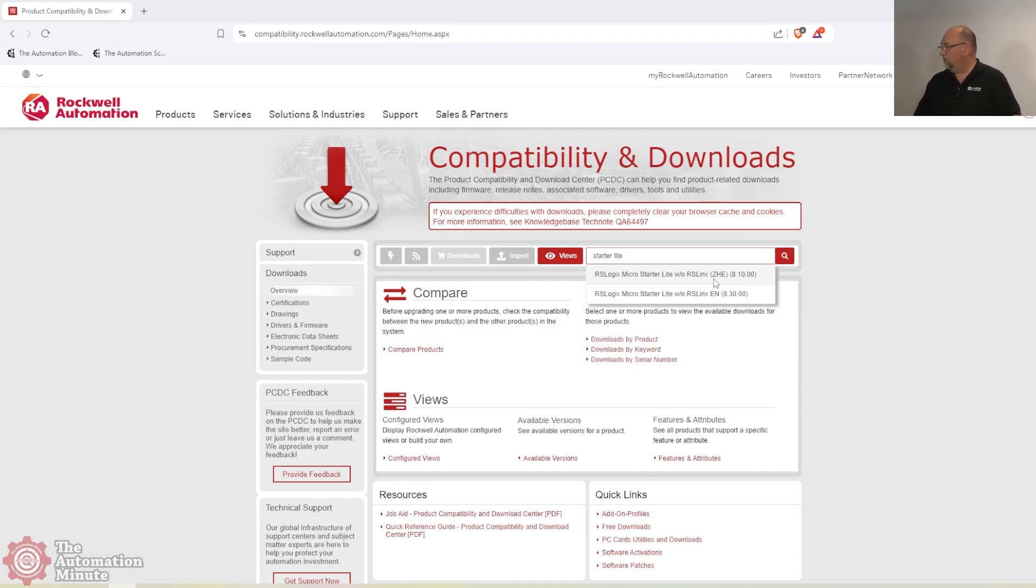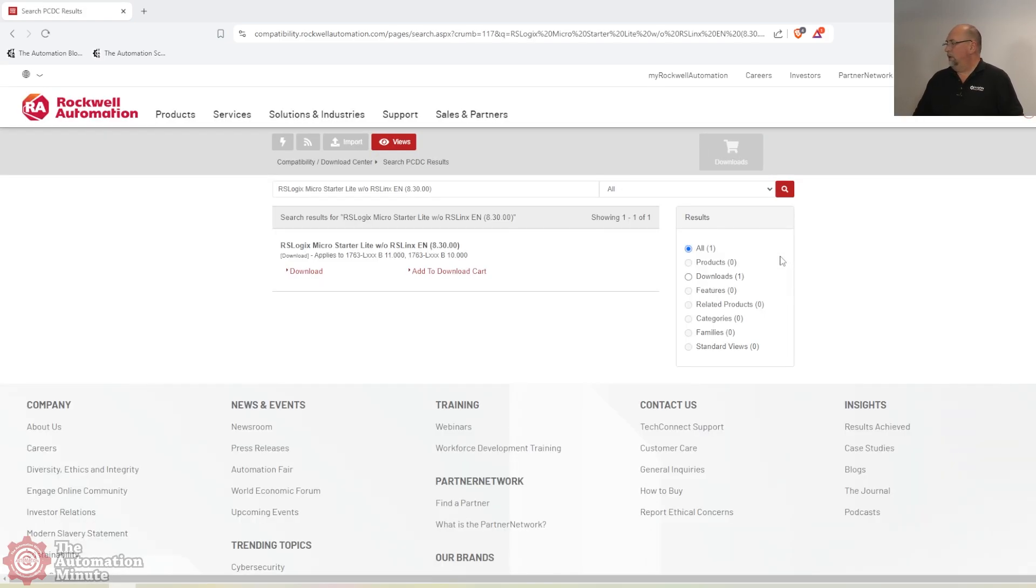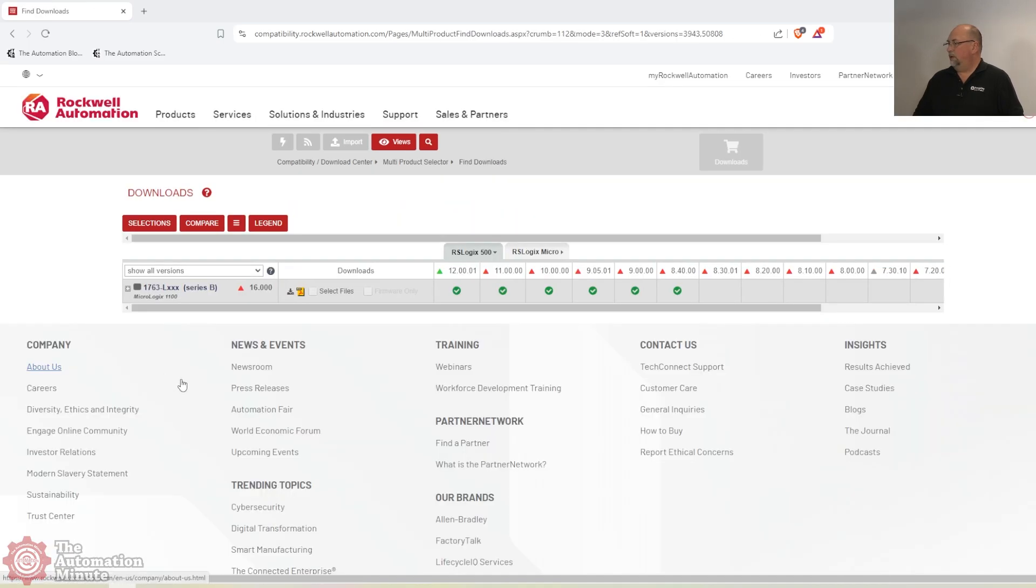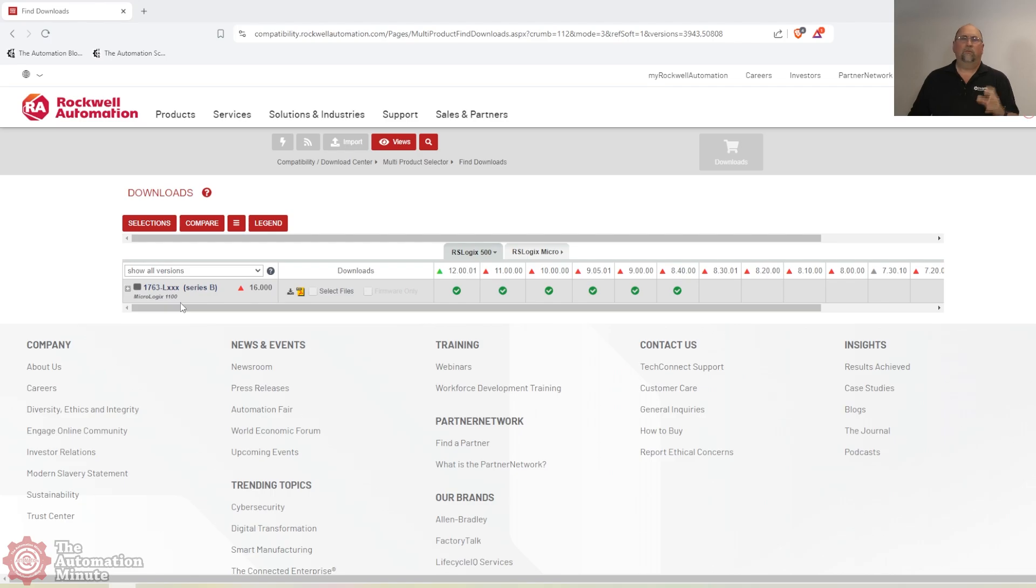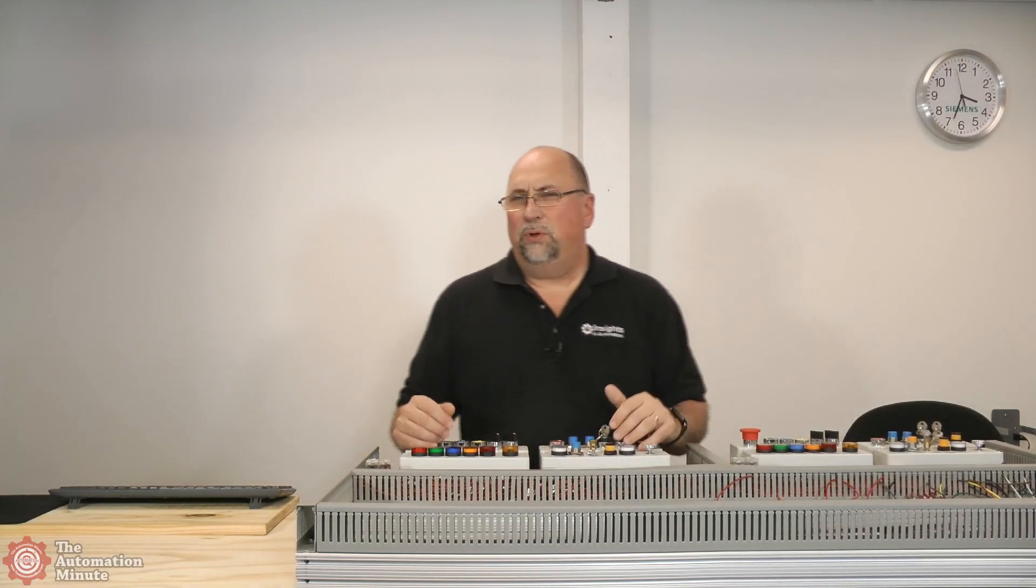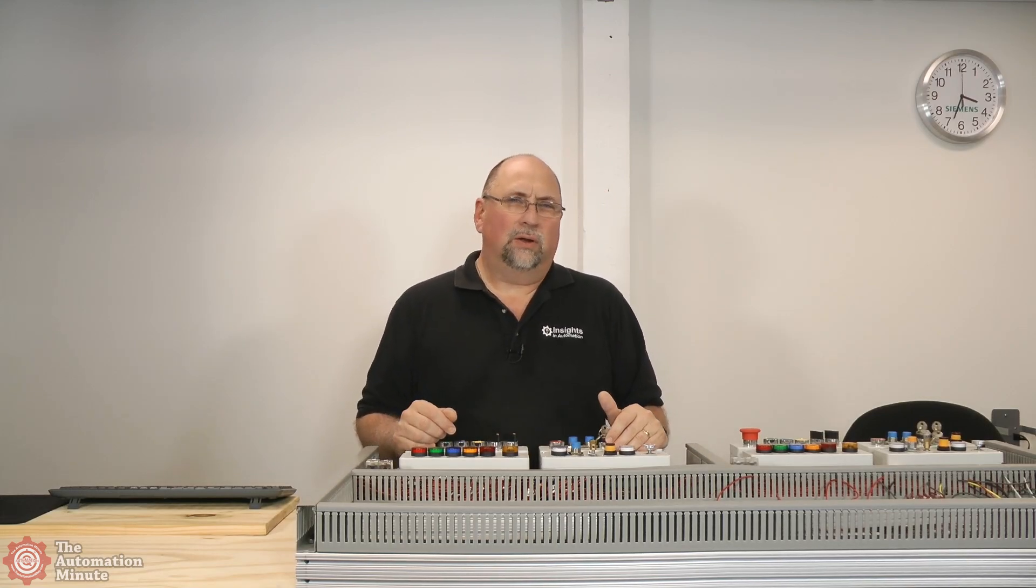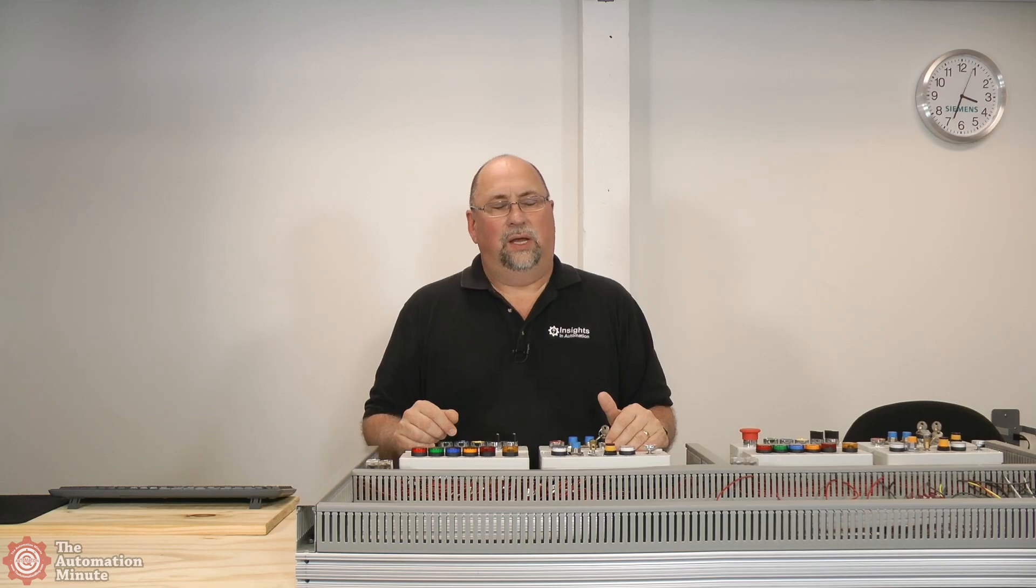And then you can see it comes up. We don't want the Chinese version unless you speak Chinese. I don't. So I'm going to choose the English version. And then you can see here when I go to downloads, it's going to show me the Micrologix anyway. So I typically would tell people in the past to use 1763-L for the search. Now I want to talk to you a minute about why we're doing this.